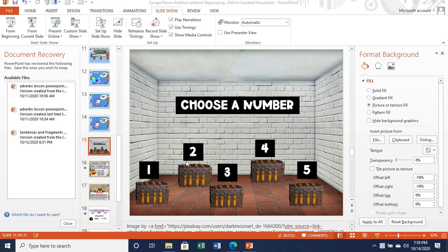Hello everyone. Welcome back to my channel, Heart of a Teacher 242. It's been a while. I am so glad you are here to watch this short little demonstration of what I am doing to plan for my lesson.